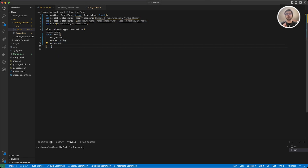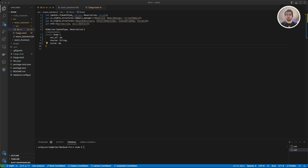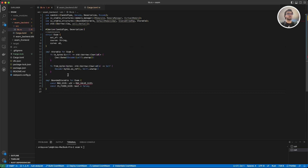Now we have our struct, but to work with it we need to implement a couple of traits. We need to implement BoundedStorable and Storable so our struct can work with stable memory. These traits specify how we can serialize and deserialize data. I'm going to use Candid for this since it's used in the official examples too, but you can use any type. Instead of writing these from scratch I'm going to paste them and then explain how they work.